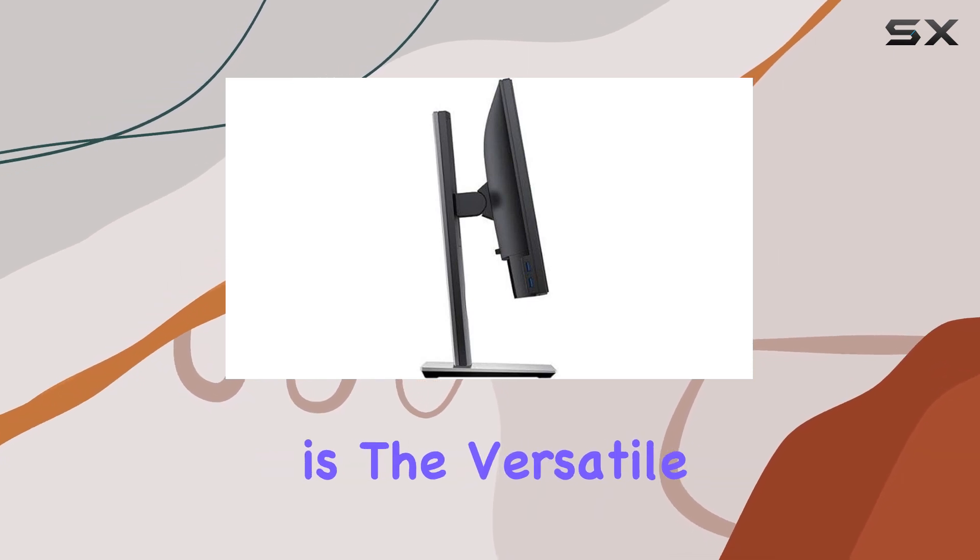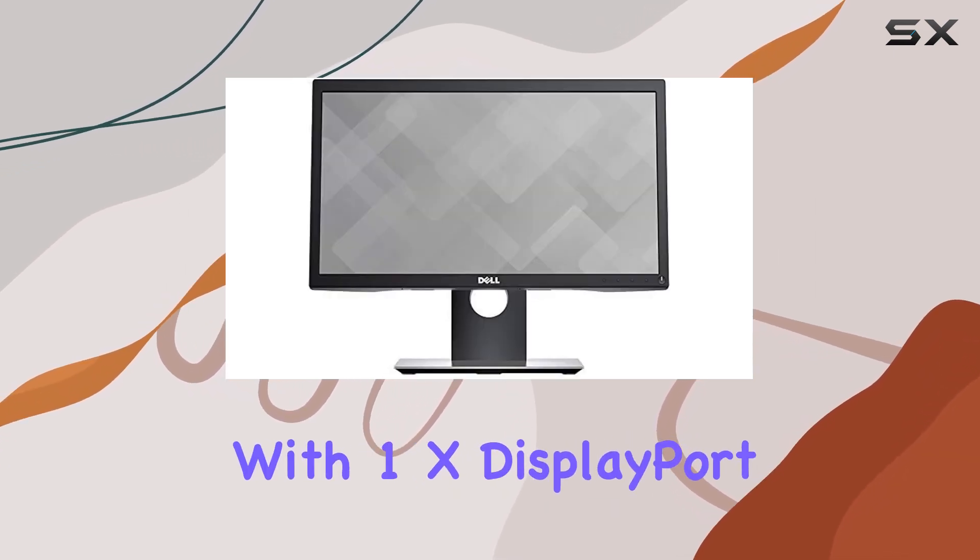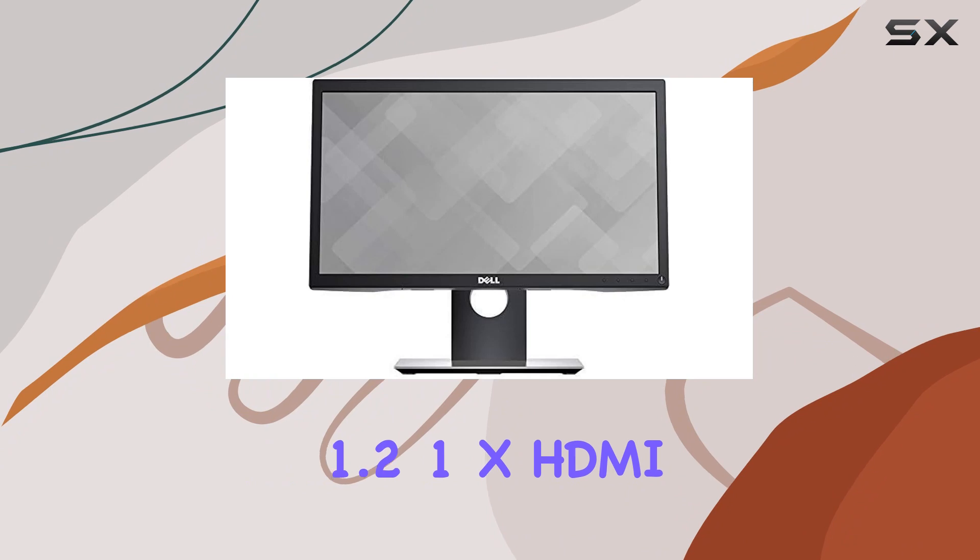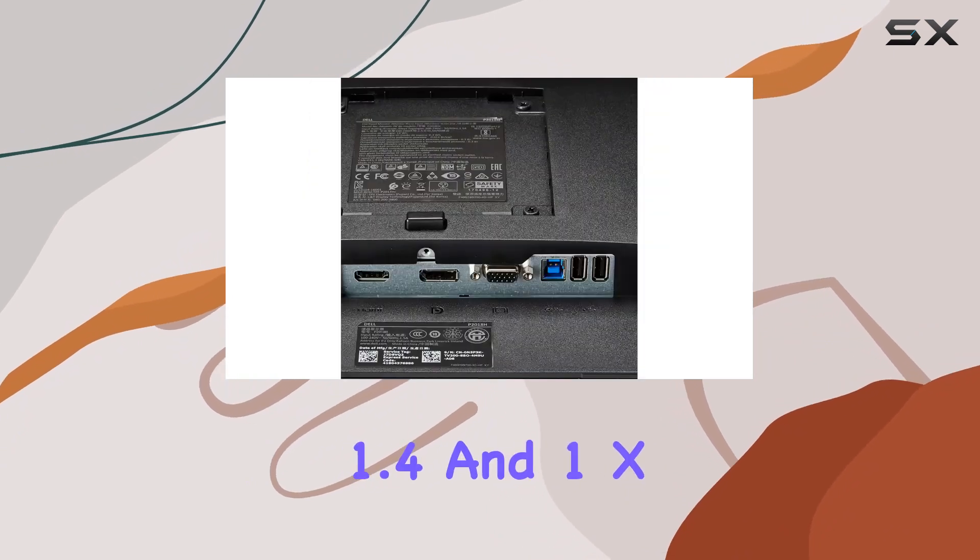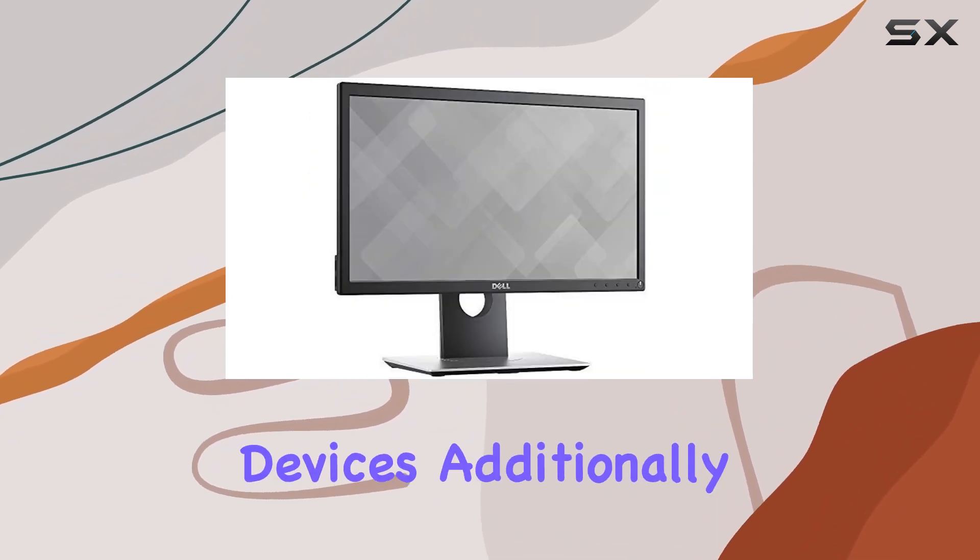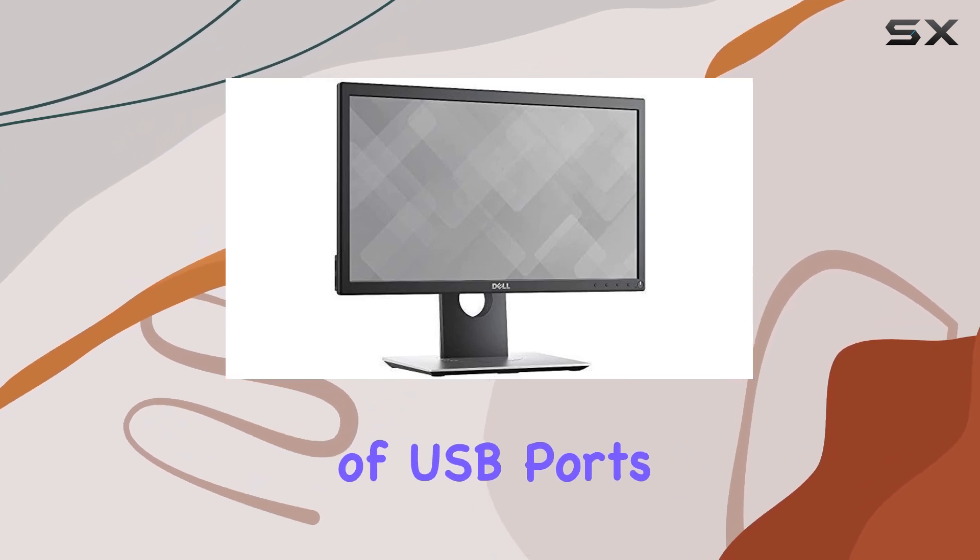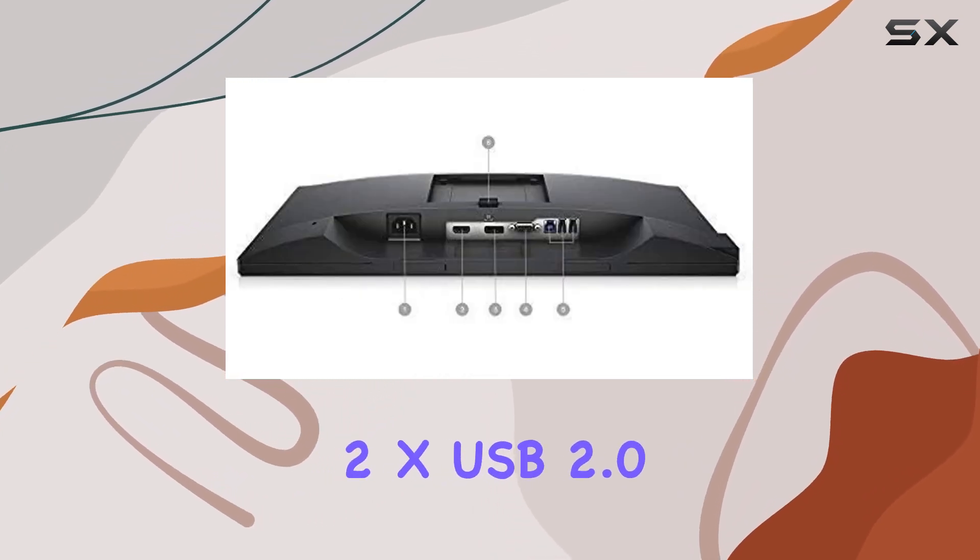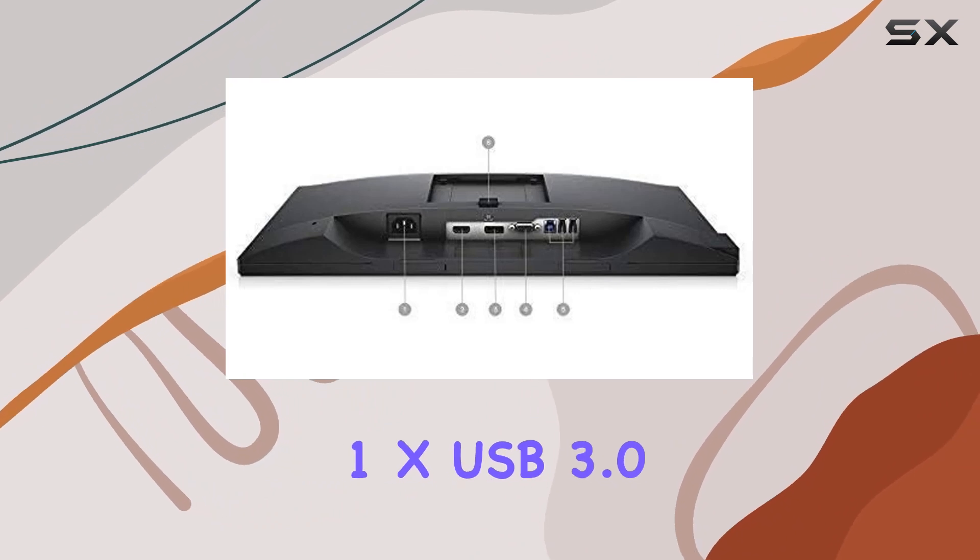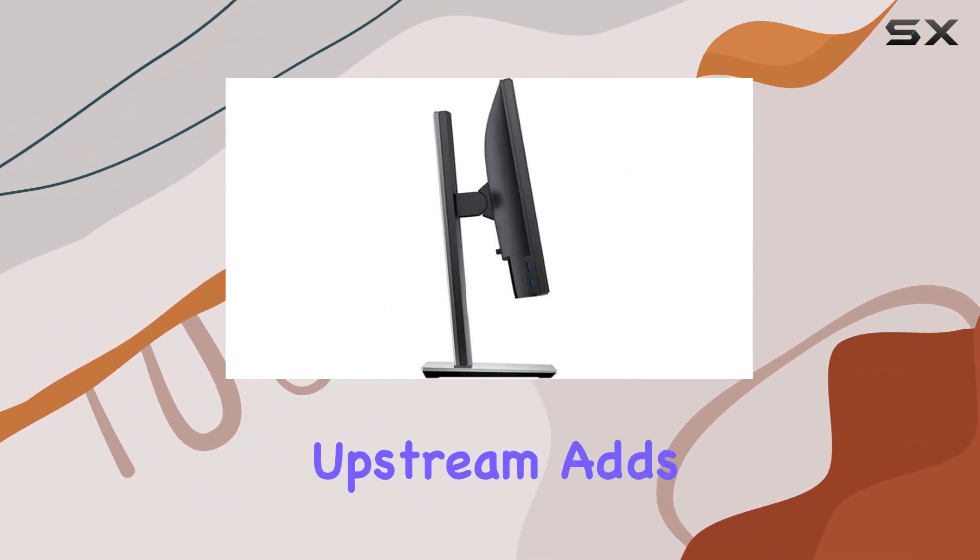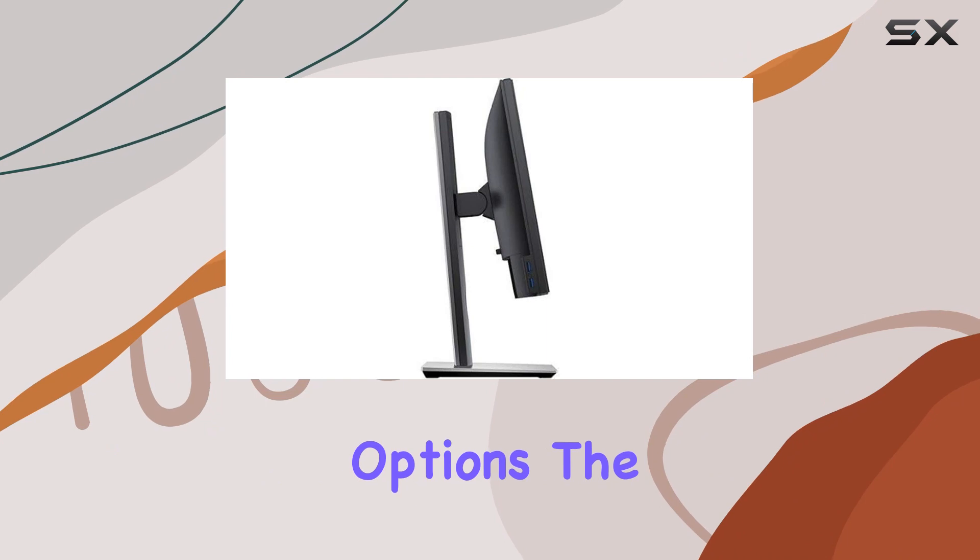One of the standout features is the versatile connectivity. With 1x DisplayPort 1.2, 1x HDMI 1.4, and 1x VGA, it offers compatibility with various devices. Additionally, the inclusion of USB ports, 2x USB 2.0 downstream and 1x USB 3.0 upstream, adds convenient connectivity options.